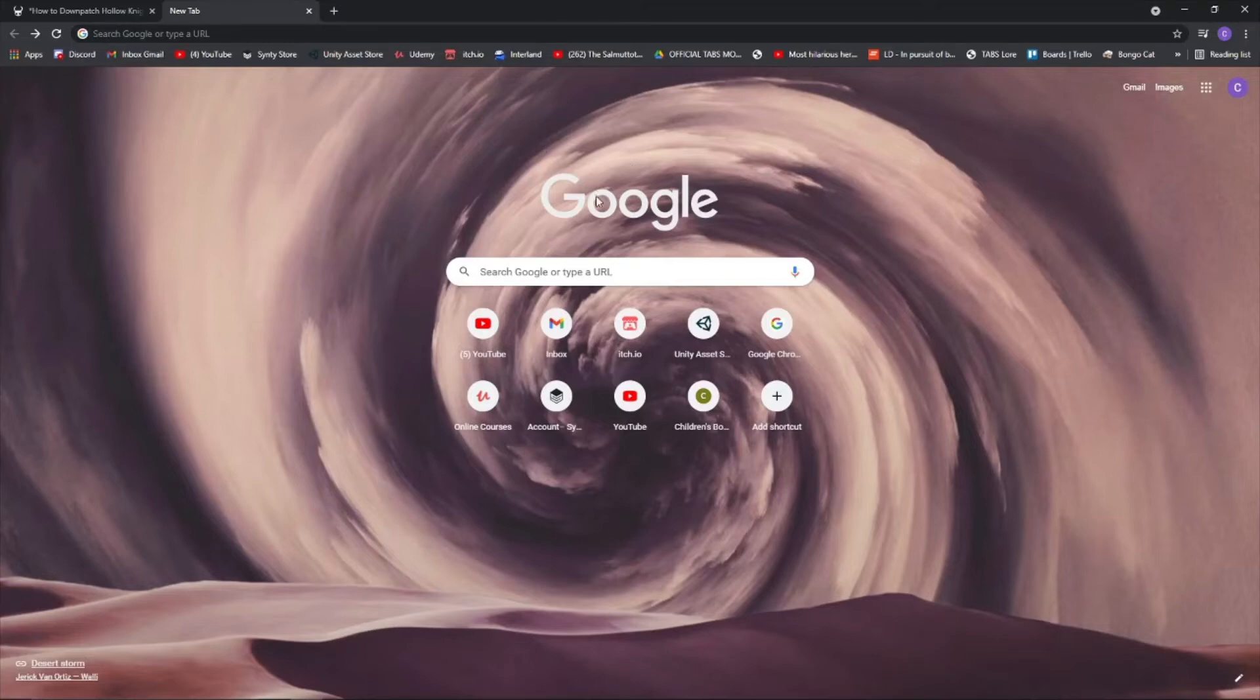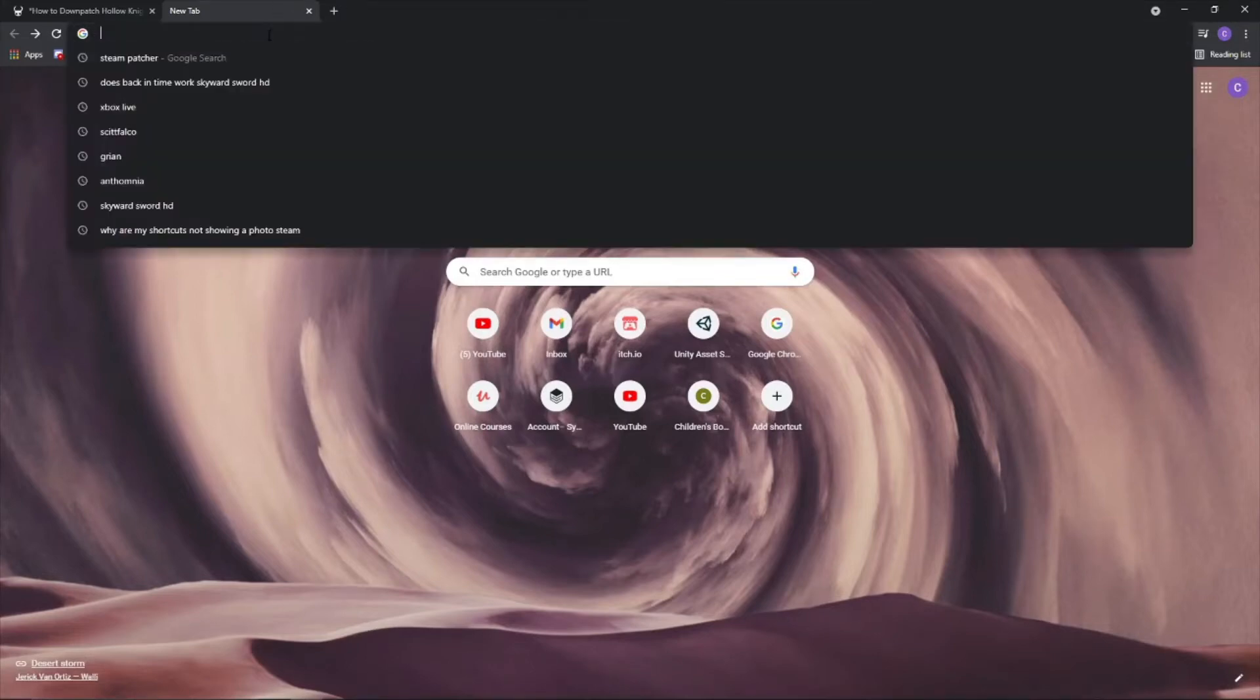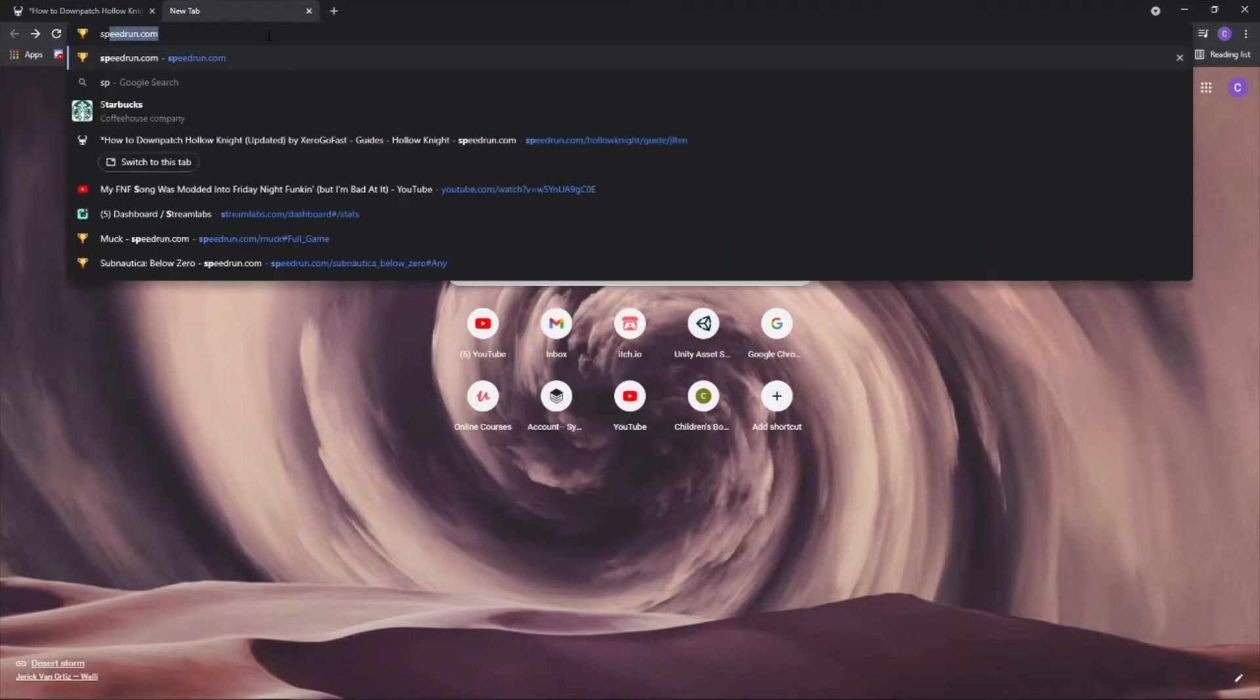Hello everybody, today I'm going to be teaching you how to downpatch Hollow Knight for speedrunning and if you just want to test out other versions of the game.